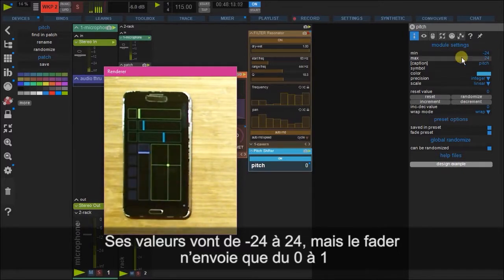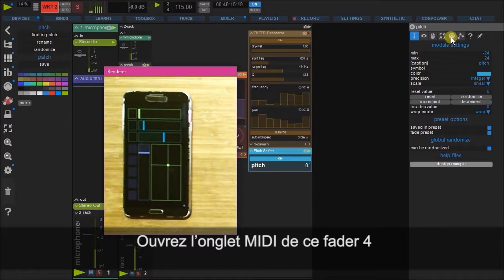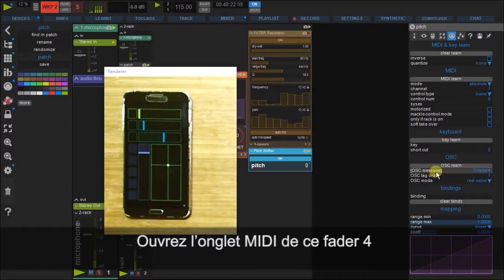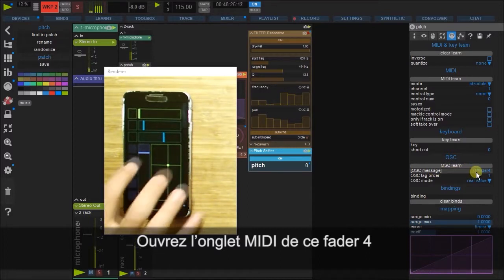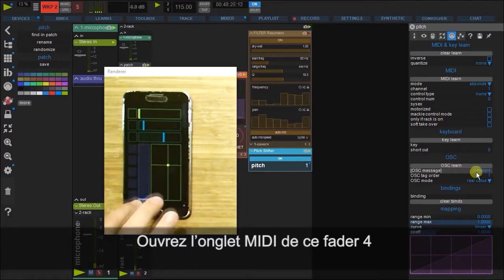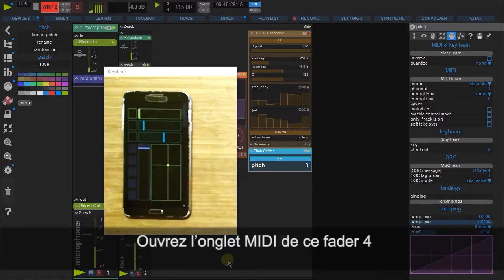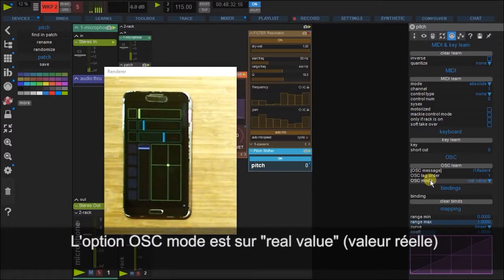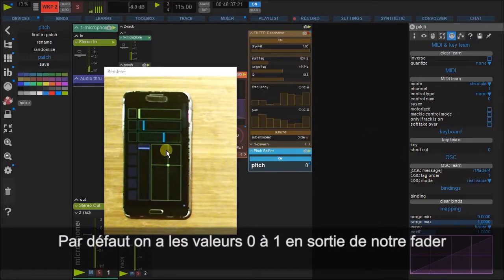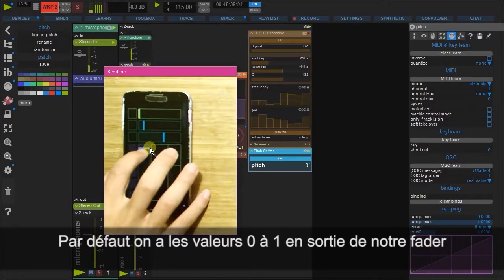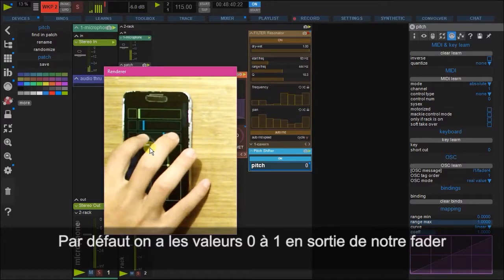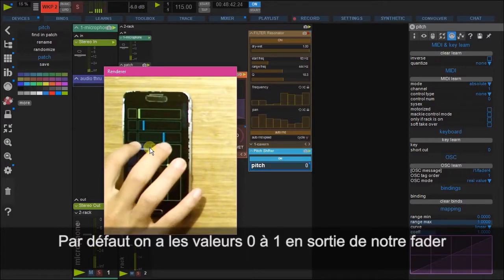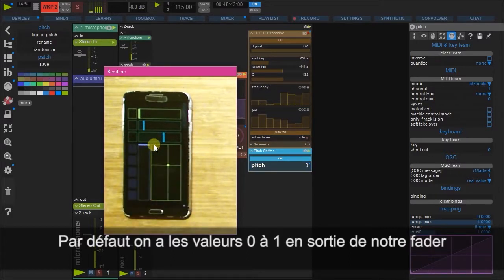So let's go to the MIDI OSC options here. You can see here that the address is from fader 4. Fader 4. And you can see currently it's set to real value, which in this case, this fader here is outputting 0 to 1. And nothing more than that.